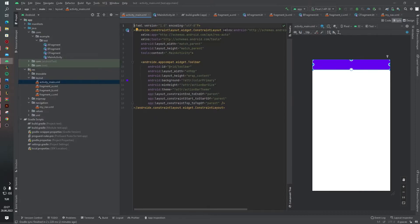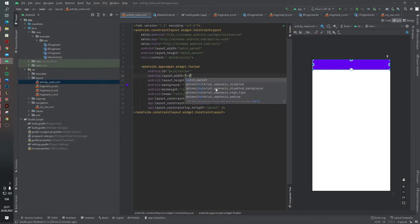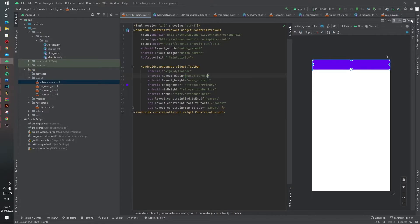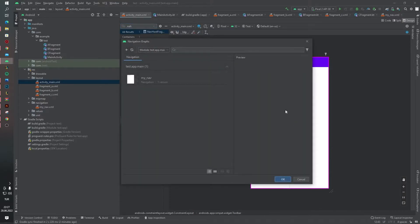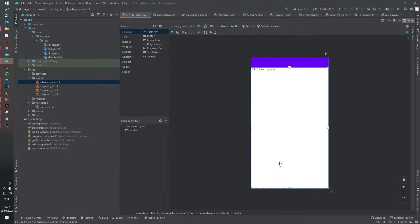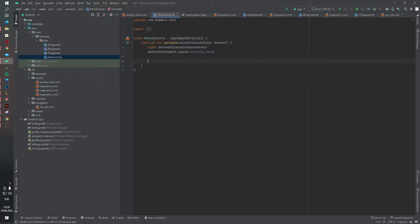This is a constraint layout and I want to change the width to match parent. Now I want to add the NavHostFragment, select the navigation file we created before. Our activity_main layout is ready and now we can continue with our MainActivity file.